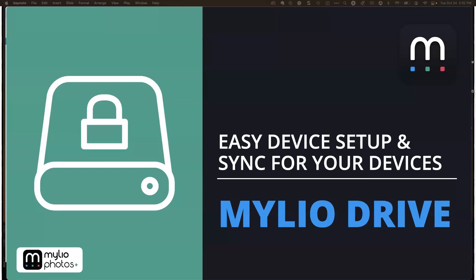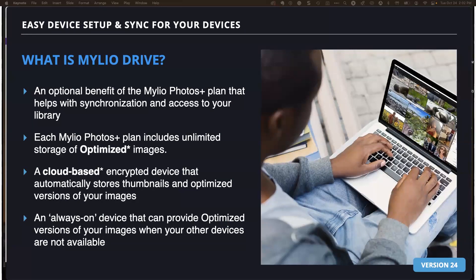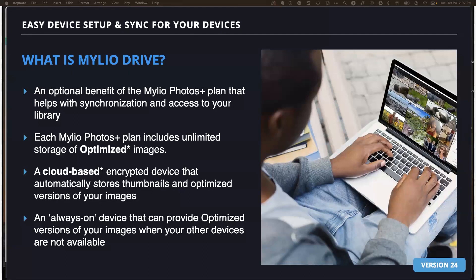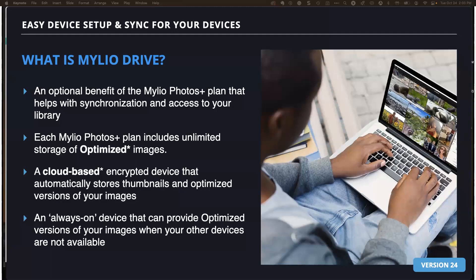This is MyLeo Drive. This is new to us in version 24 for anyone that has the MyLeo Photos Plus account. It's an optional benefit with your MyLeo Photos Plus plan that helps you synchronize and access your library. Each MyLeo Photos Plus plan has unlimited storage of optimized images. What are optimized images? These are files created from your original digital image that are perfect for everyday use since they have full raw editing capabilities and metadata. They range from one-tenth to one-fifteenth the storage space of a standard raw file. This makes it really easy to fit many more photos on your mobile devices and laptops. These can be used to create standard 5x7 prints, social posts, and more.